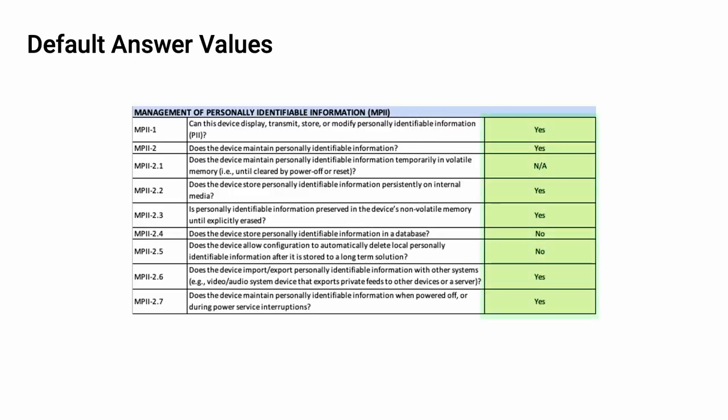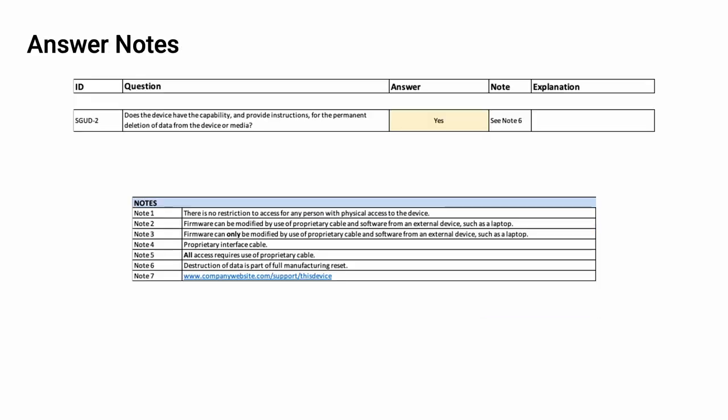A default answer has been provided for each of the questions. The hope is that these will represent a typical state of affairs and that any deviations should be noteworthy. When an answer requires a qualification, a note should be used. As seen here, this particular question references note 6. The answer is a yes, but a qualified yes.